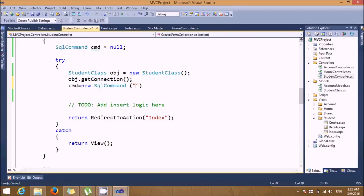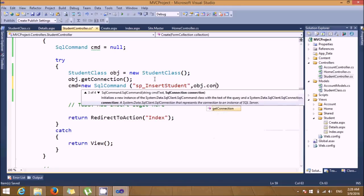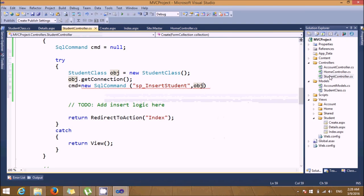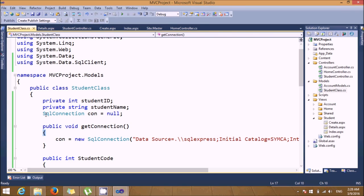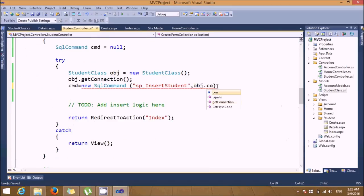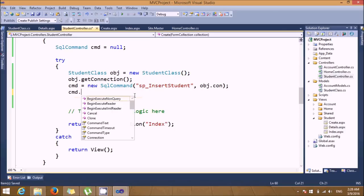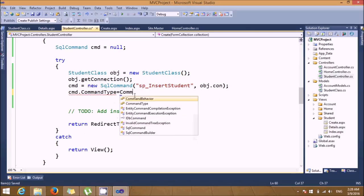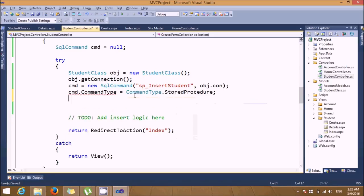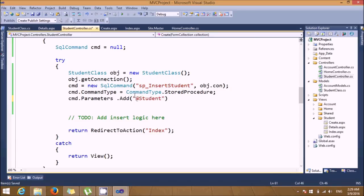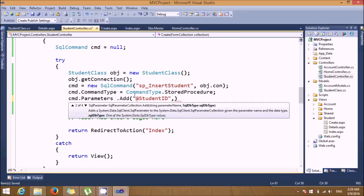Call the stored procedure 'InsertStudent', passing 'obj.con' as the second parameter. We had not declared con as public — fix that by making the con variable public in the model. Then set cmd.CommandType to CommandType.StoredProcedure. Now add the first parameter: cmd.Parameters.Add with parameter name 'student_id', data type int.